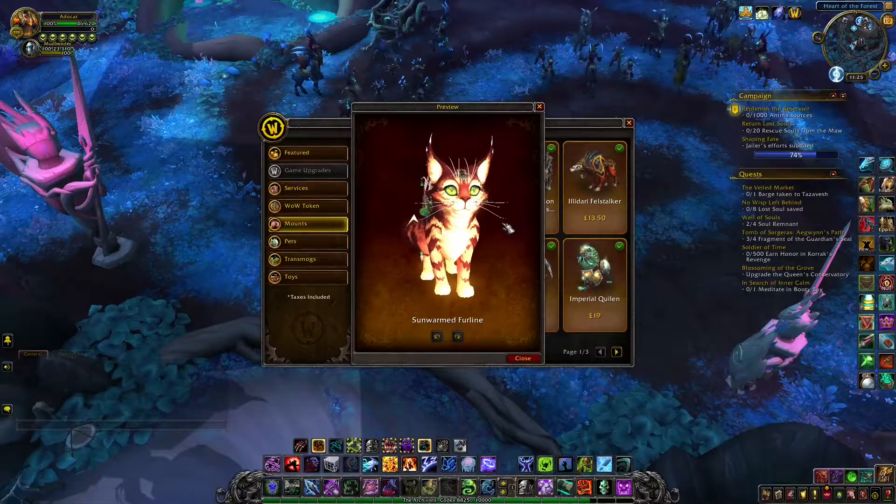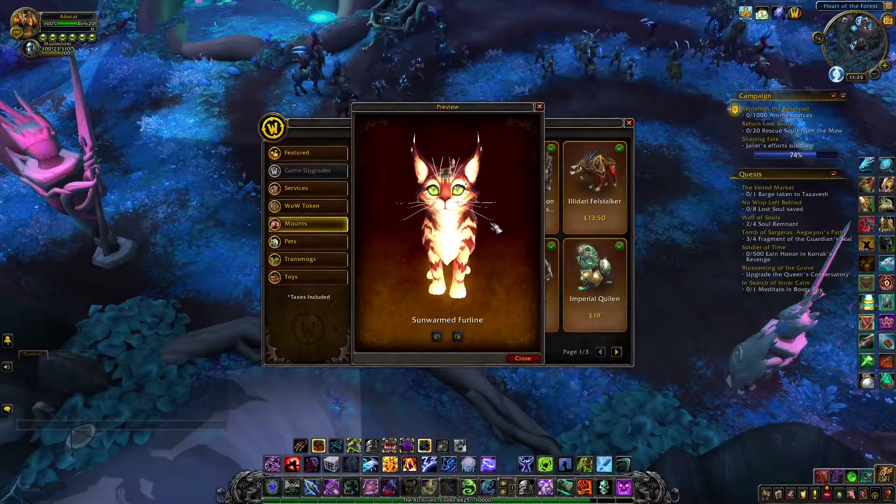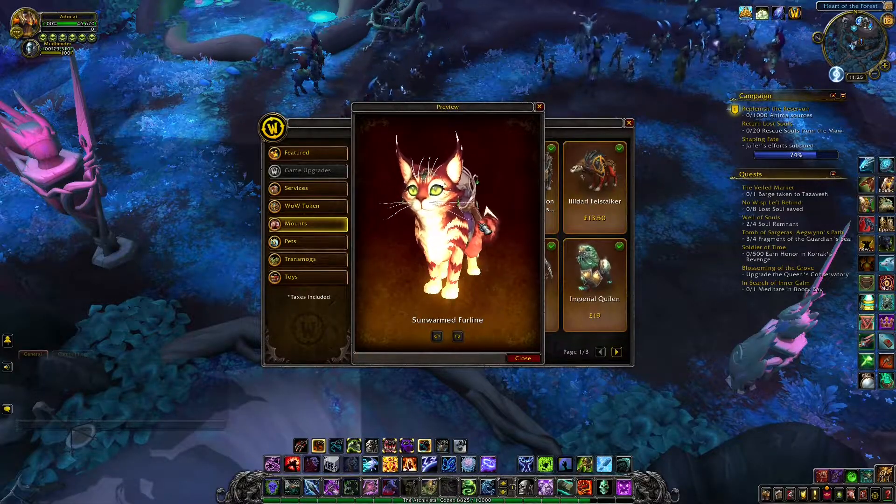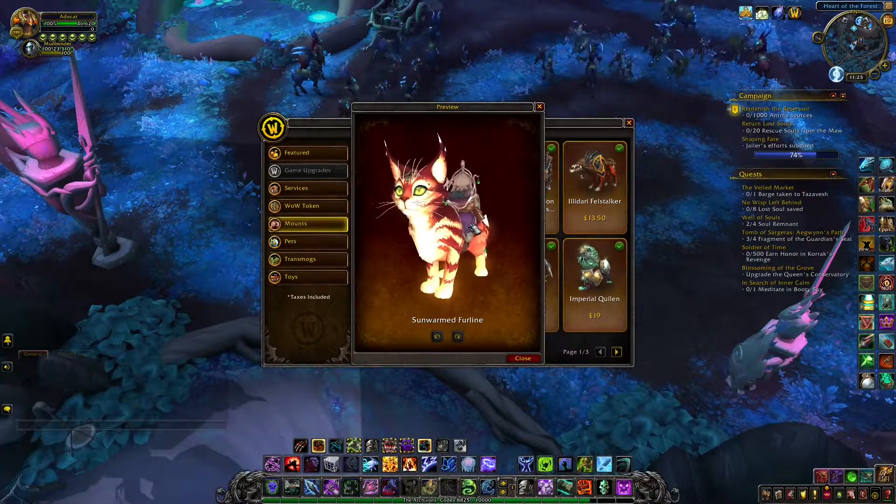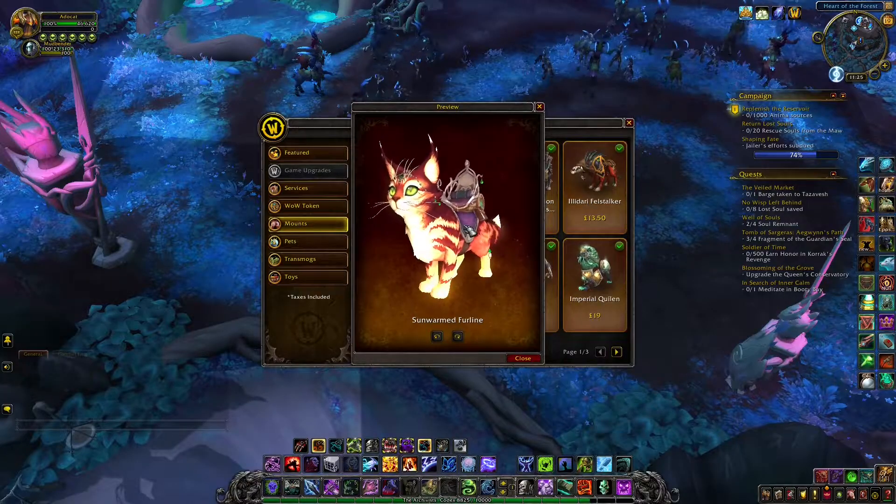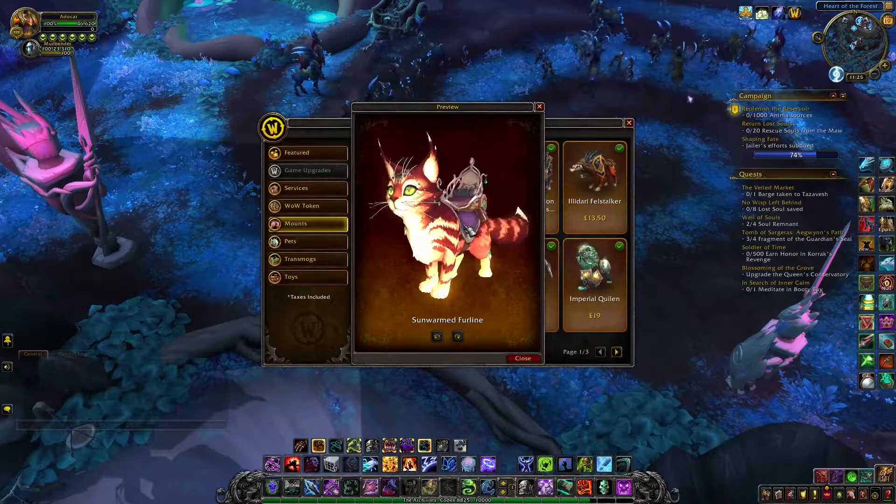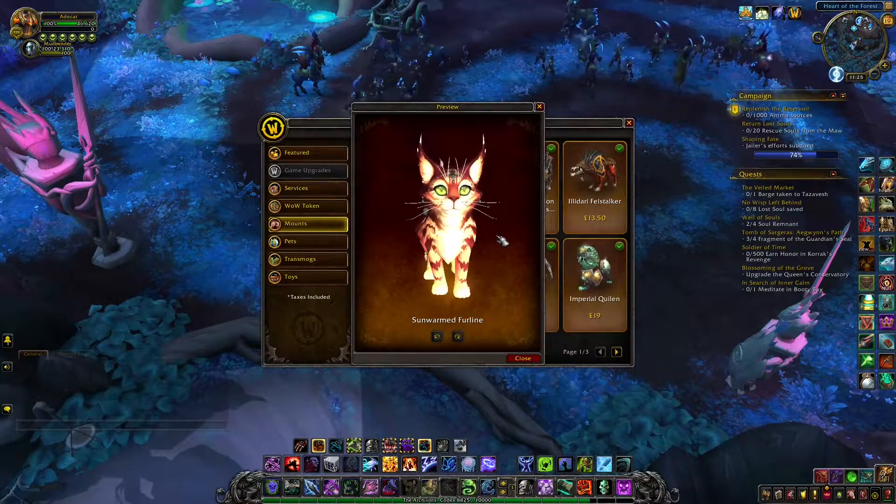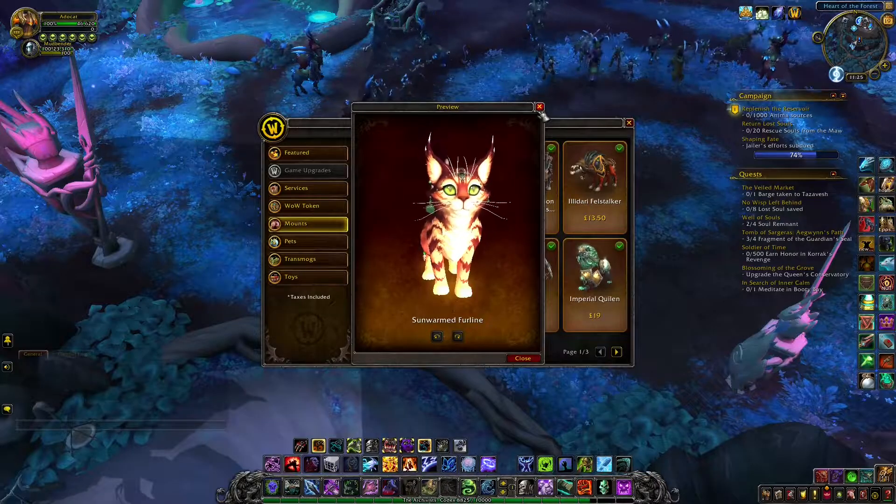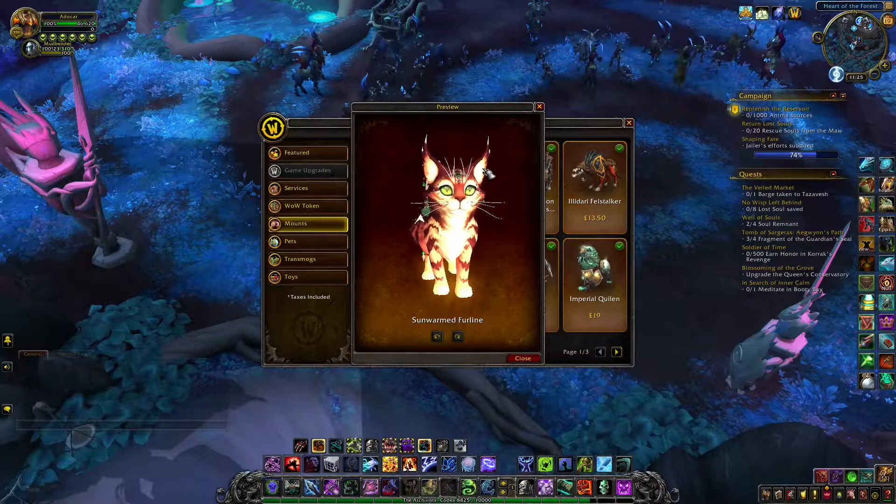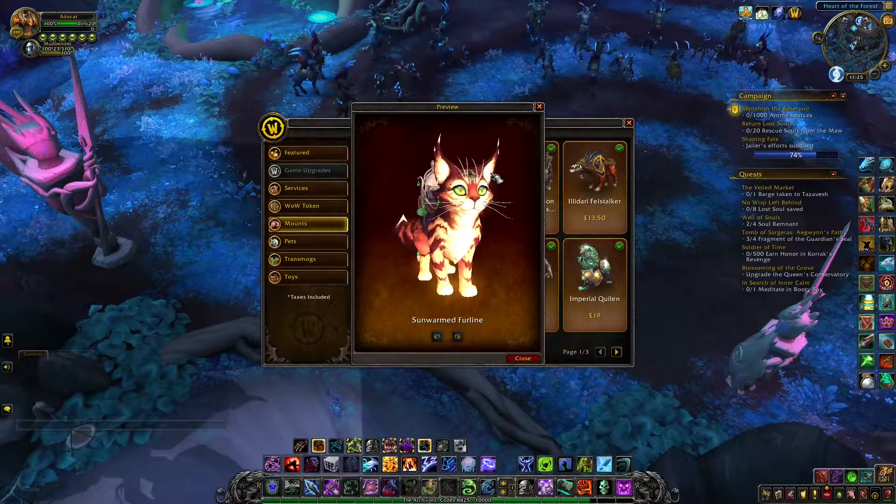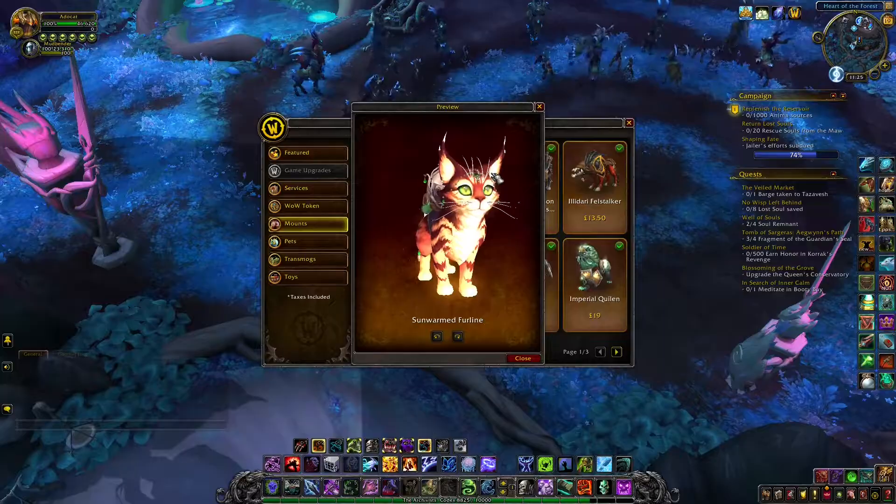I already believe that it should have been the six month mount. But, I wasn't expecting another six month mount for another two months. But, now they've done the six month thing now. And, it should have been this. Because, this was very recent.